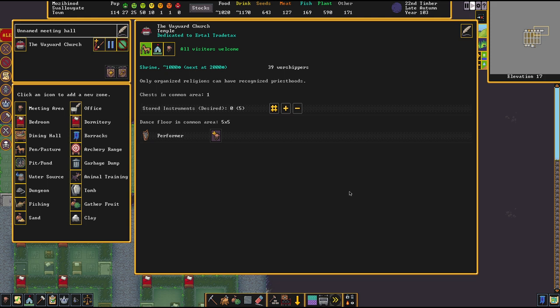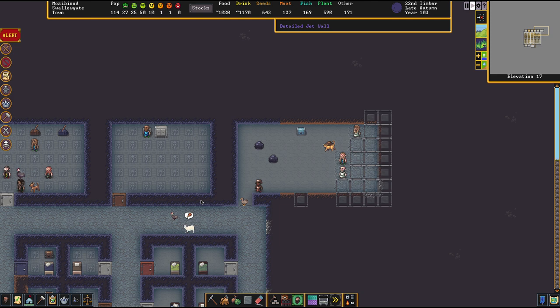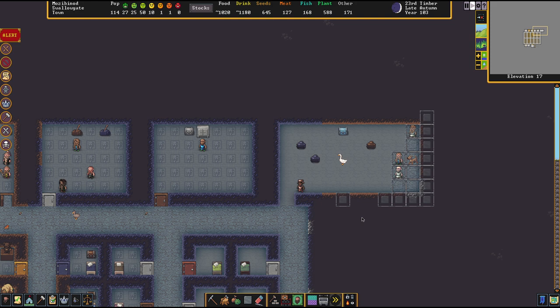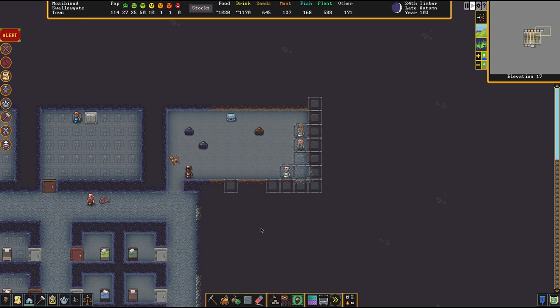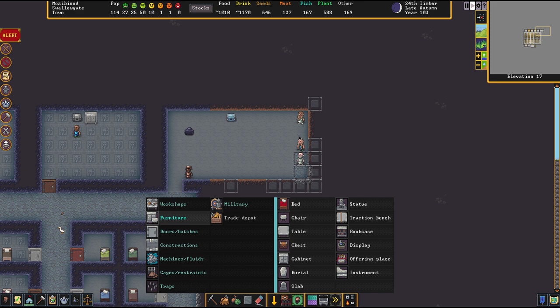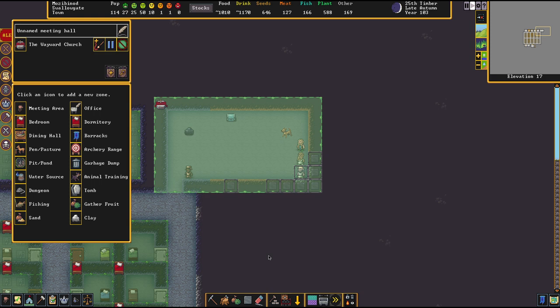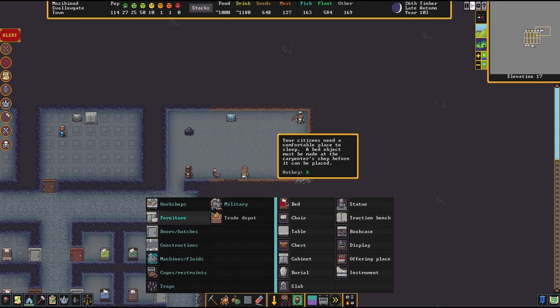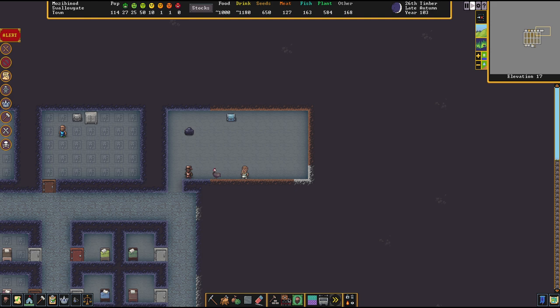Worth mentioning: sects that have enough worshipers will ultimately petition you to build them a temple. If you don't do that within a year, your people will grow unhappy. These requests are really worth fulfilling because it's such a freebie in terms of happiness. Besides that, you can dump into these temples whatever furniture is valuable — the game considers the monetary value of the items inside. You can put a bed or a cabinet in there — as long as it's valuable it'll help increase the power of the temple.